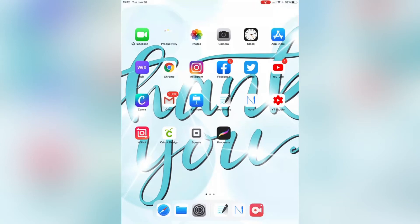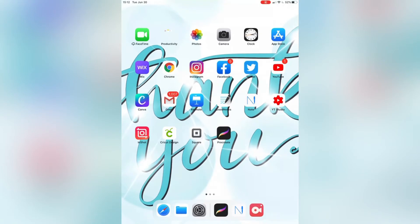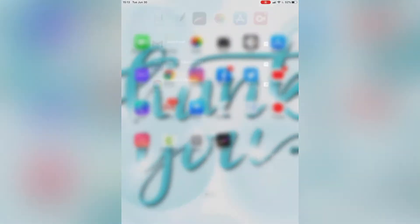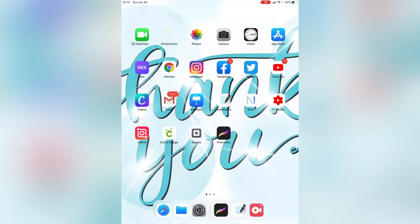I wanted to show you how to use the documents we just created from Procreate. I exported them from Procreate and saved them as PDF documents. You can use GoodNotes or you can use Metamoji Notes — the GoodNotes app you can only use on Apple products, on iPads, while Metamoji Notes is also available on Android. You can use it either with a stylus or Apple Pencil; if you're on the iPad you can use it with your finger or the pencil. It's endless options.